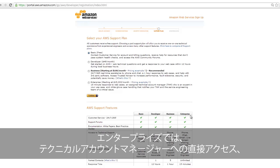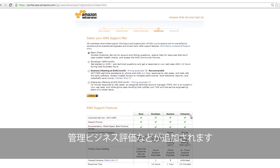Enterprise support includes all features of business support, plus direct access to a technical account manager, white glove case routing, and management business reviews.